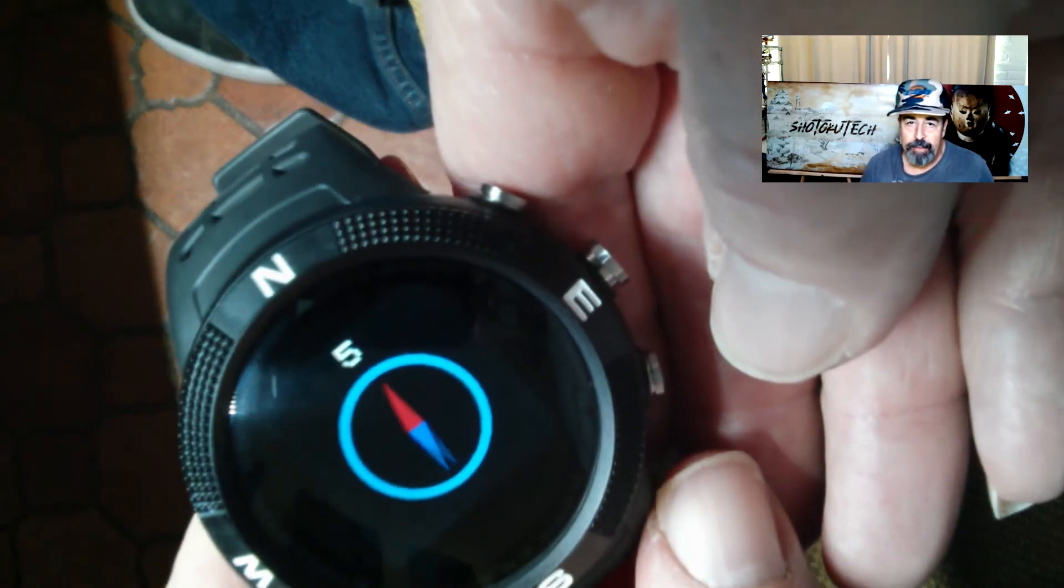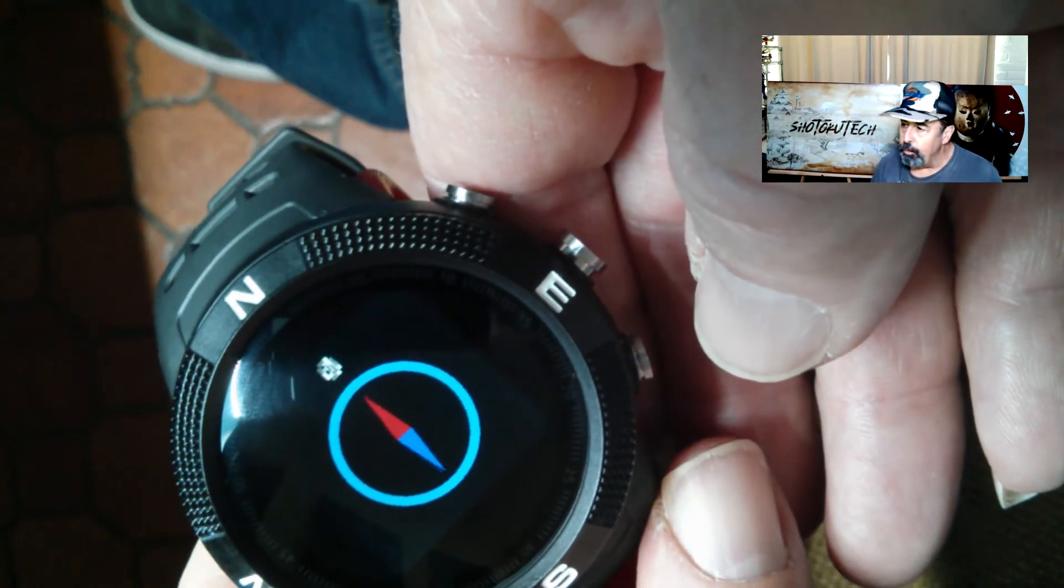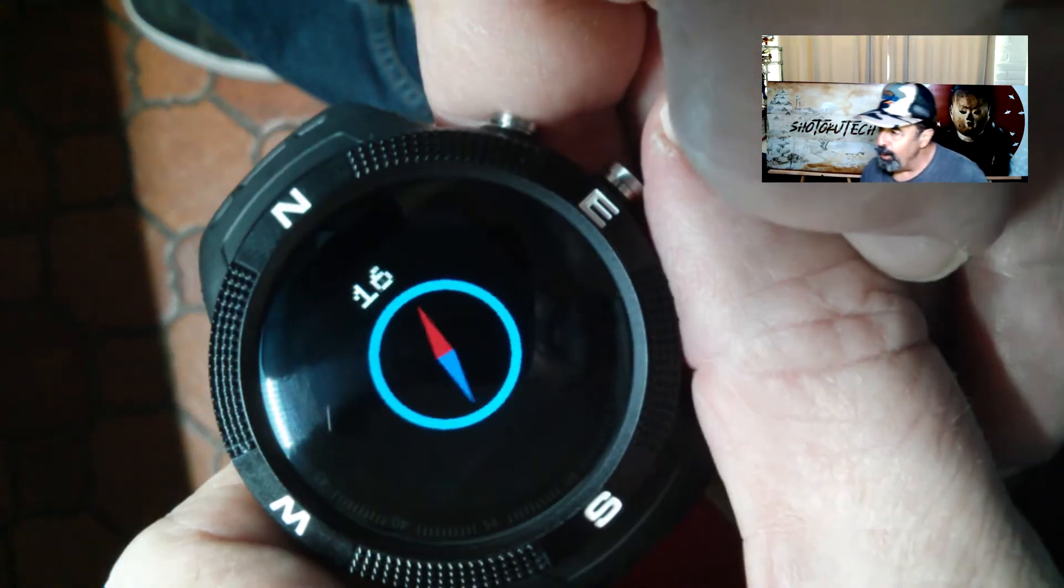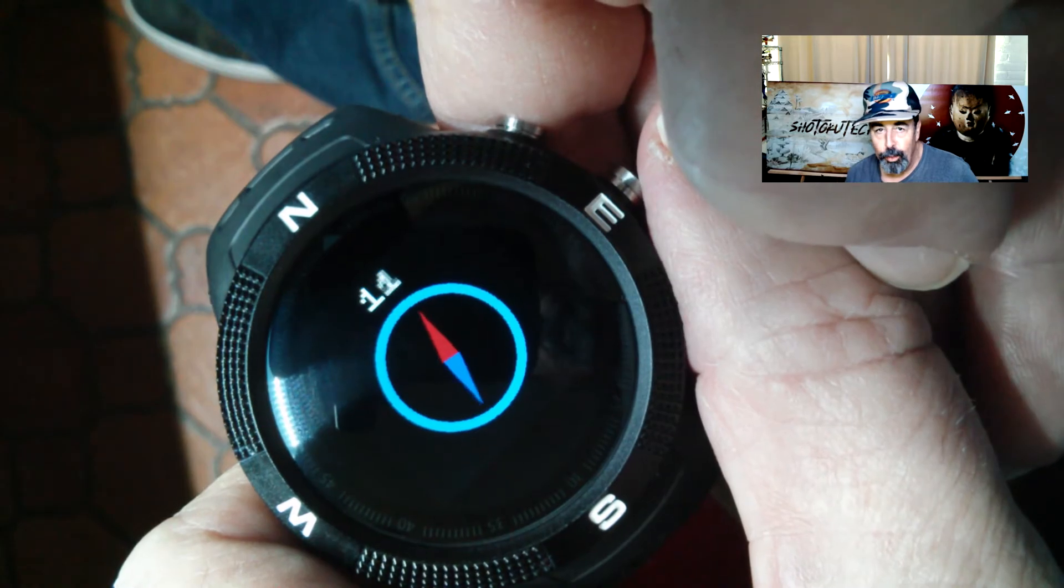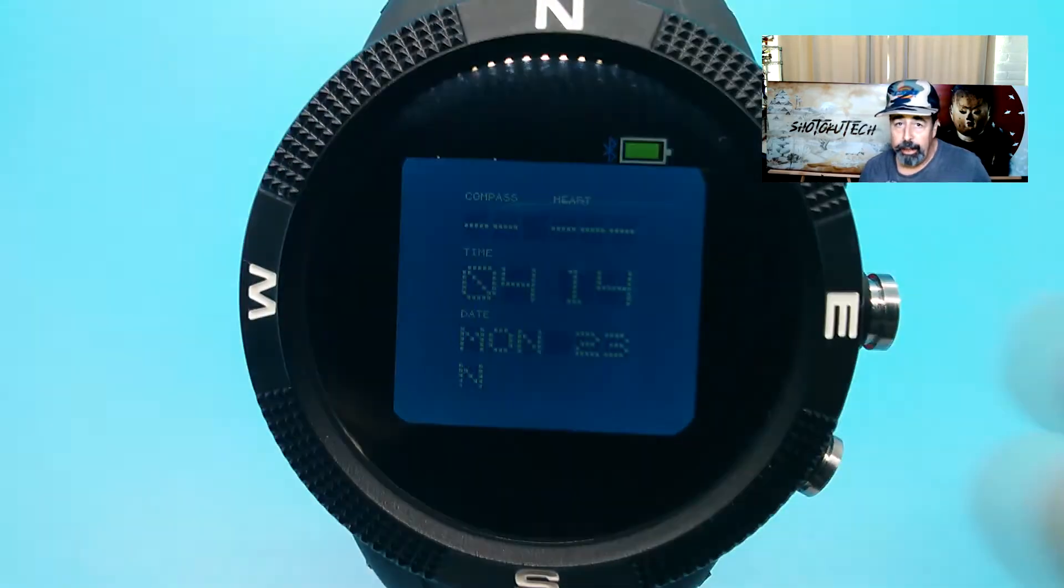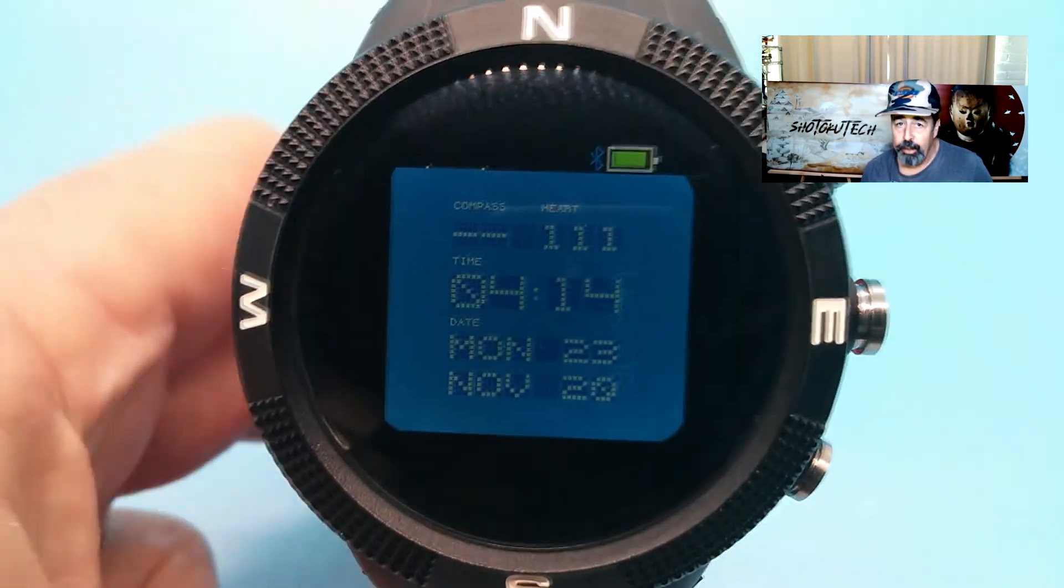Here's the Compass app and it's pointing in the direction of north. I really like this dot matrix watch face and it does show your heart rate from time to time and the direction you're walking in based on your GPS signals.